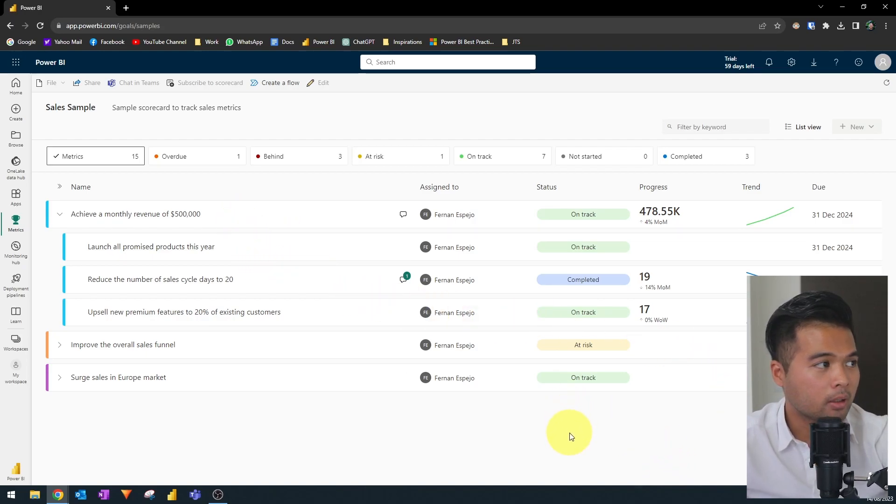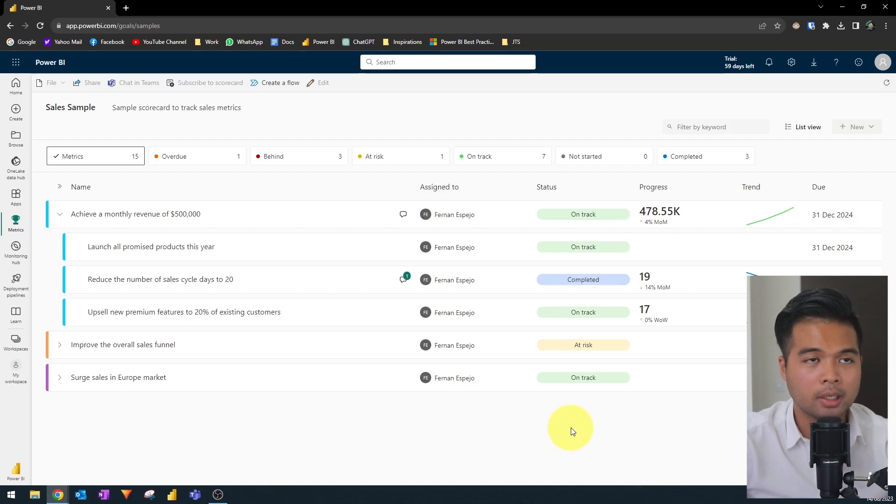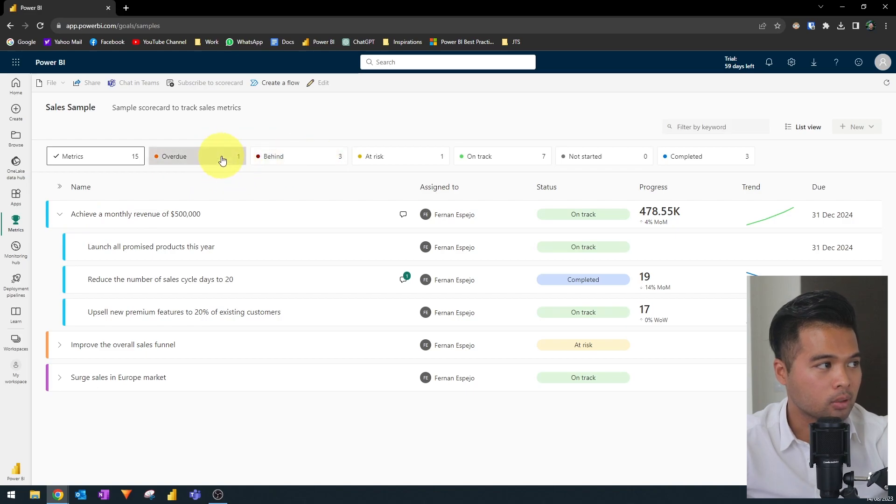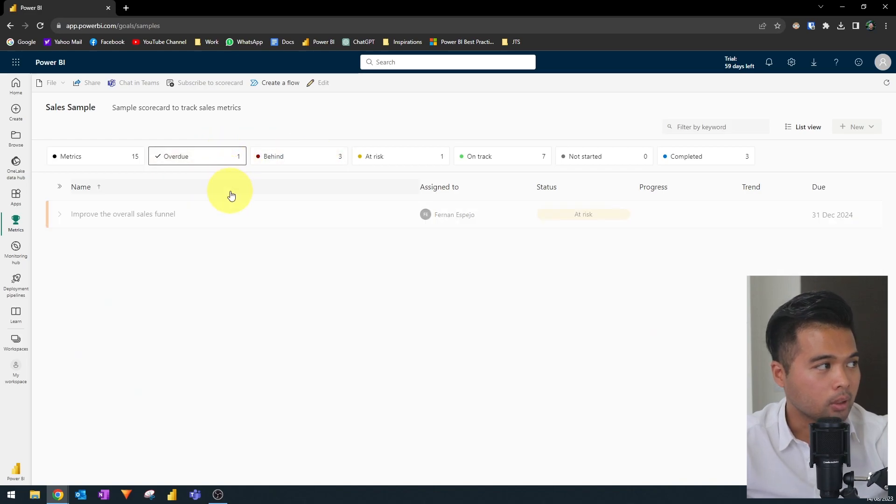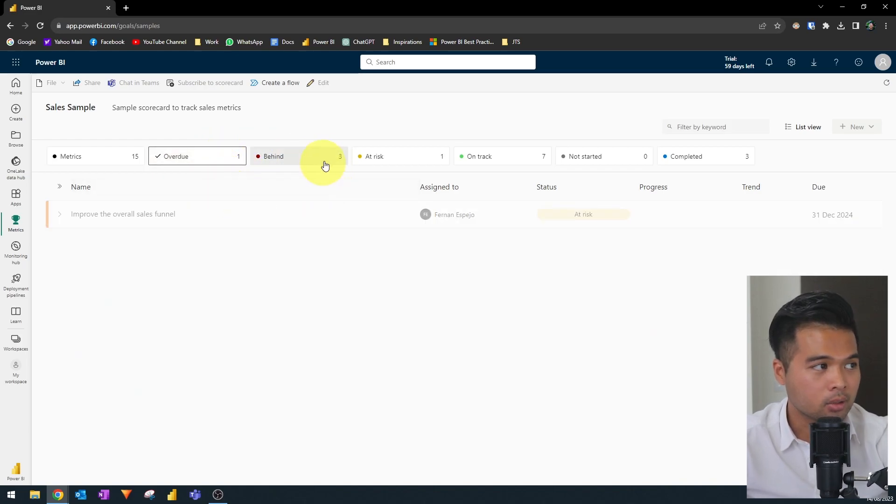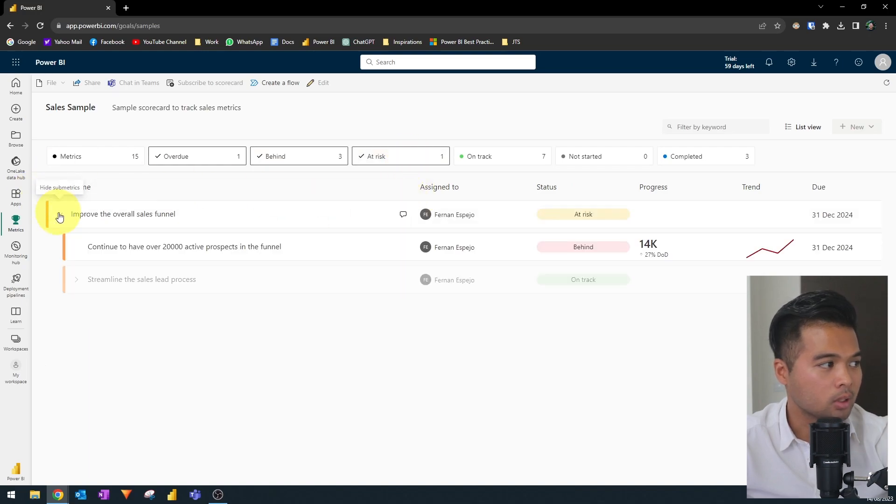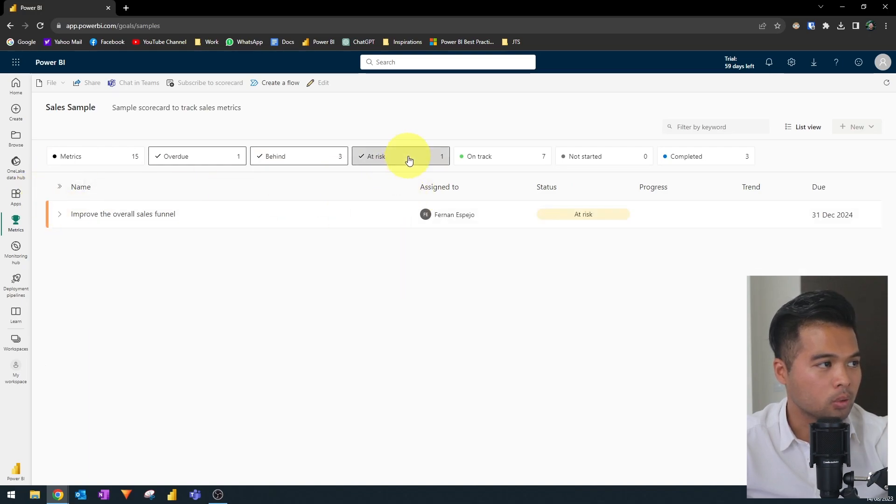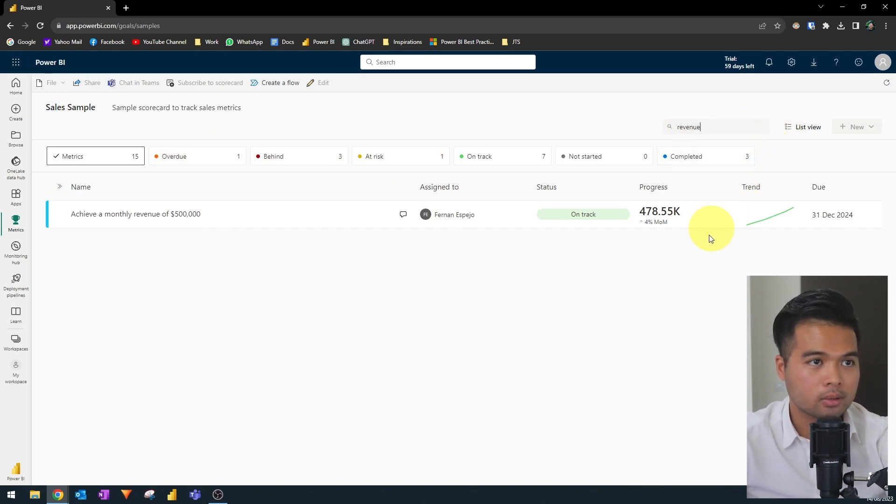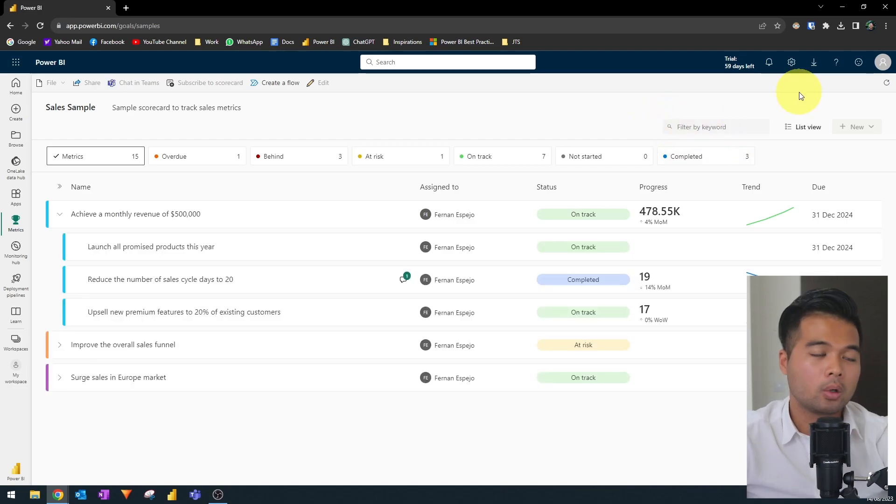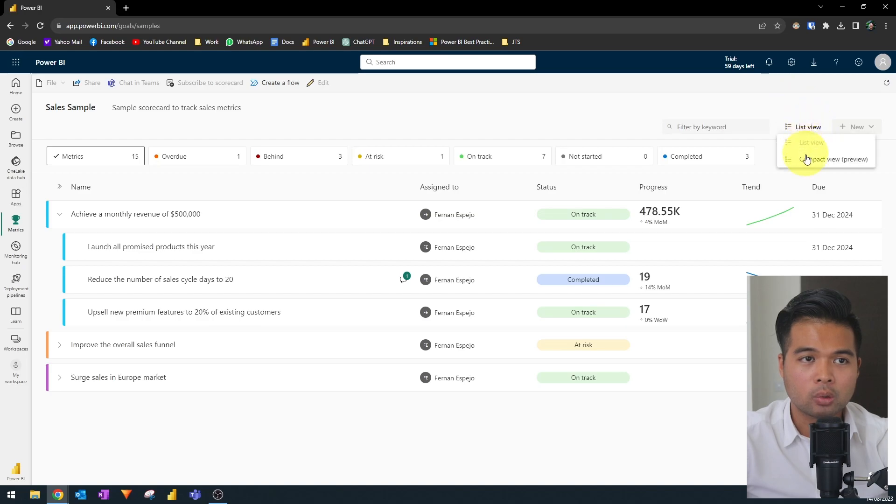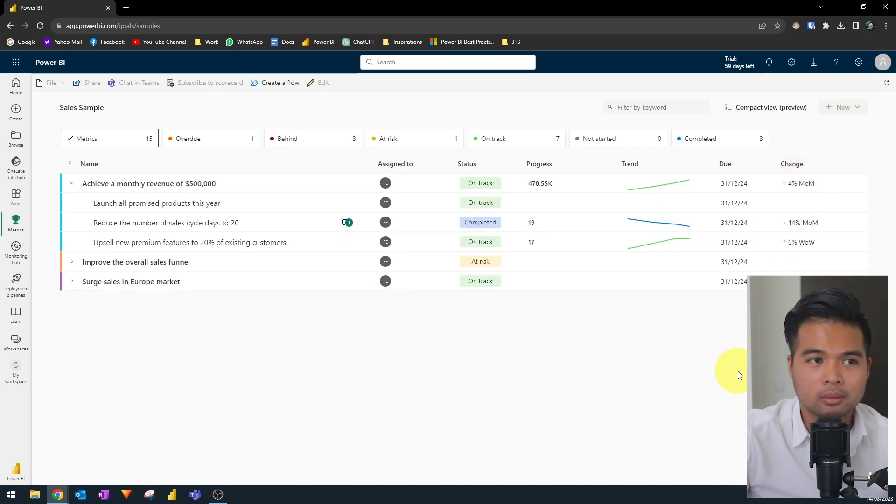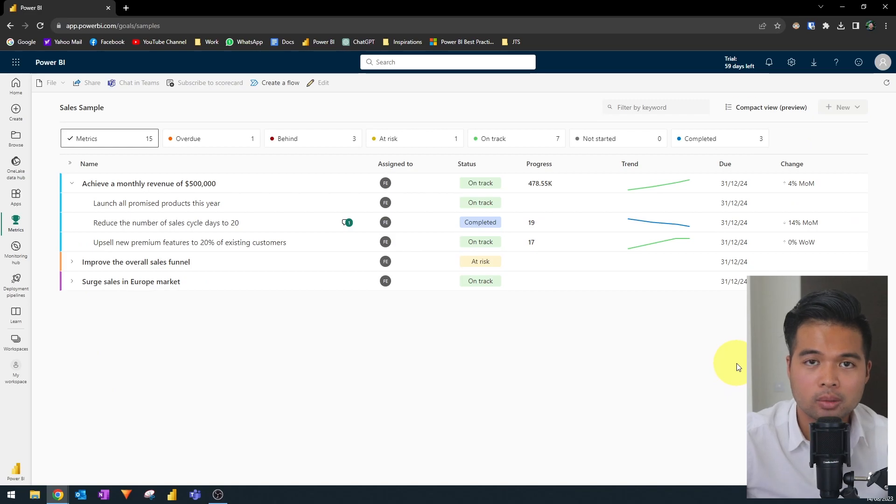So from this view, you have some options to kind of interact with it as a user. You have some ways to filter the scorecard by status. So what is overdue or what is behind, what is at risk. You can filter them by word. Or if you have a lot of metrics and submetrics, you might want to show or see them in compact view, just so that you can kind of see them all in a smaller page.